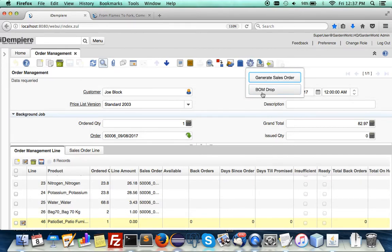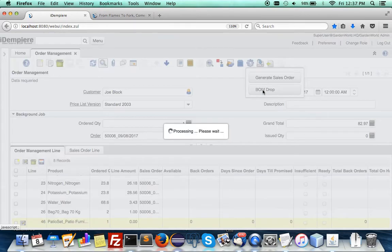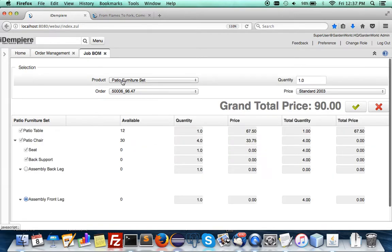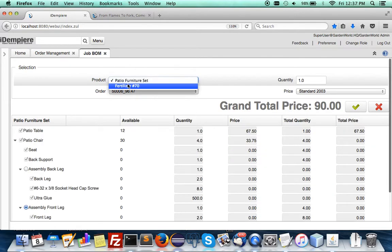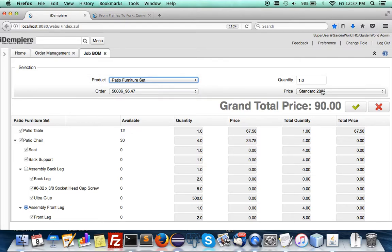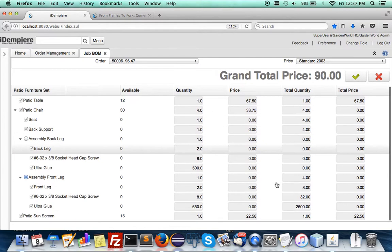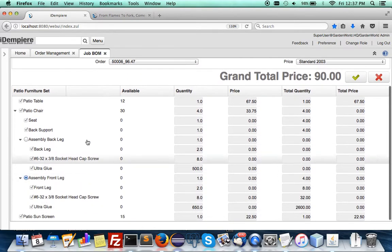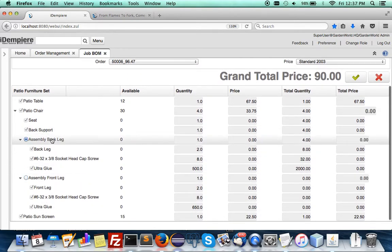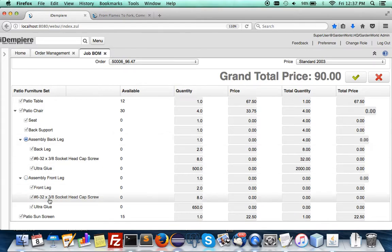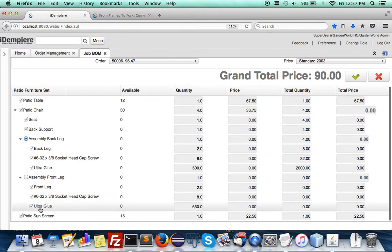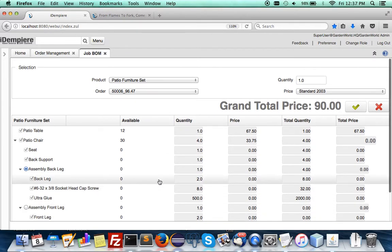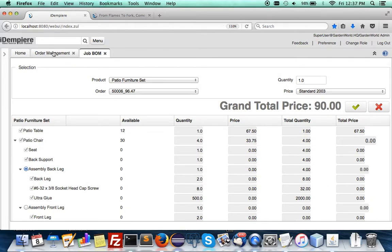You see it will give line number 20. Then when you do a BOM drop, it will take this patio furniture set instead of the fertilizer and transfer over the quantity of one, price list, and everything is there. We don't have all the price lists so you won't be able to complete it, but you can see that the BOM drop works beautifully - able to choose and manage various component types.